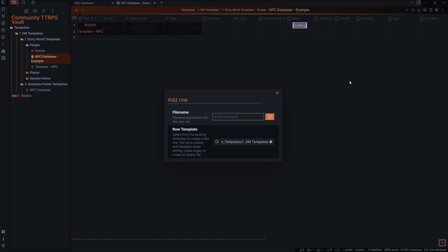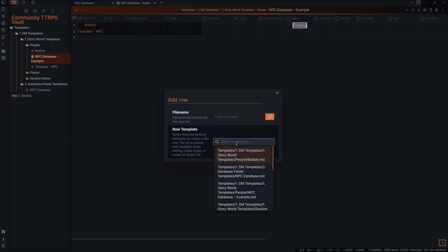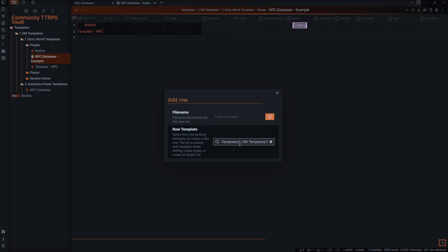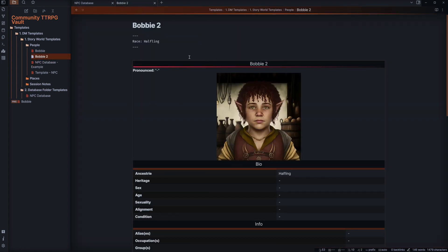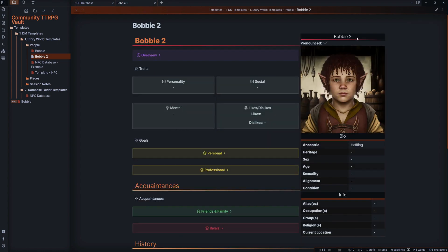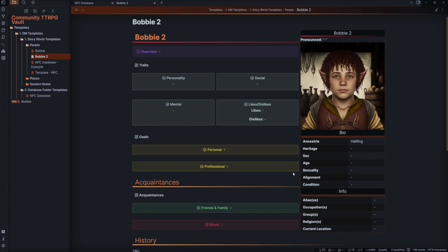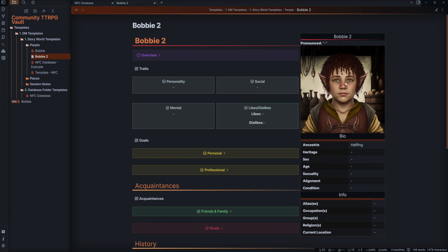We have Bobby, but we can always add a row. So let's show you how that works — type in the name, so 'bobby' for example. For the row template, you want to type in the template you've already set up. I'm going to do 'Bobby 2' just to show you how it looks. When you click create, it creates in this folder — we now have 'Bobby 2' and it's going to use the exact same template, bringing in the picture and all the information.